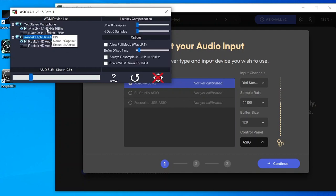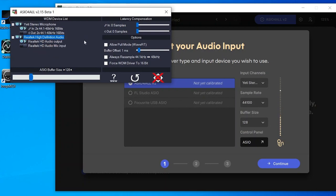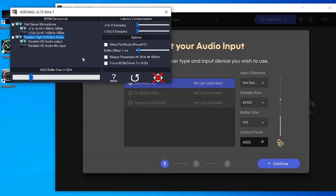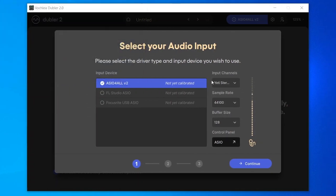Here we have the Yeti microphone with only 'in' turned on. Below that, the Realtek high definition audio has only the output selected and the mic input turned off. Also in this control panel, if your buffer size isn't at 128 samples, drag the blue bar until it's set to 128. Close the ASIO panel — you can see on the level meter that we're getting input as we're talking. Hit continue to go to the next step in the calibration process.